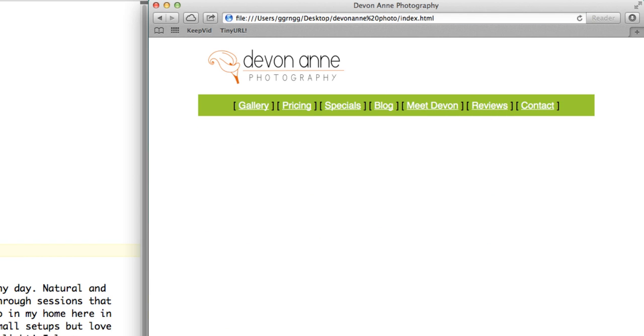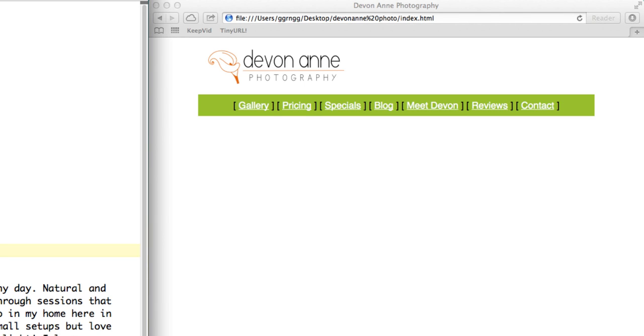So that is setting up an external style sheet that will contain all of our styles. As we said, the advantage of that is if we decided to change something, we can go in one place and it will update on all the pages. So let me demonstrate that.